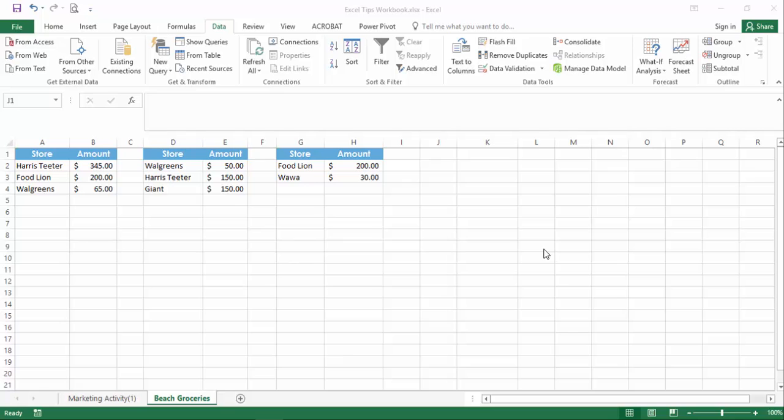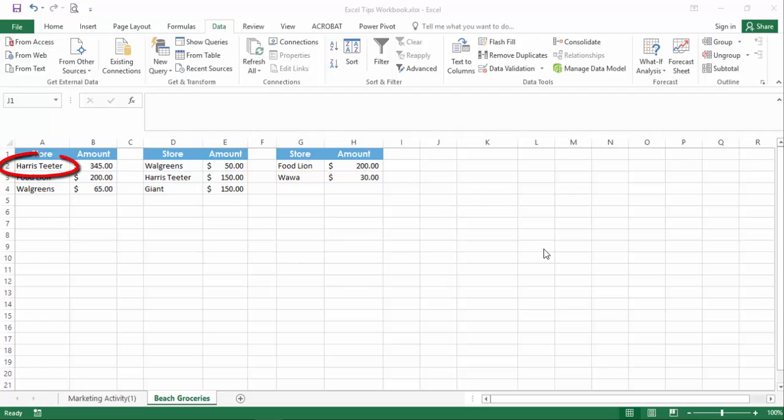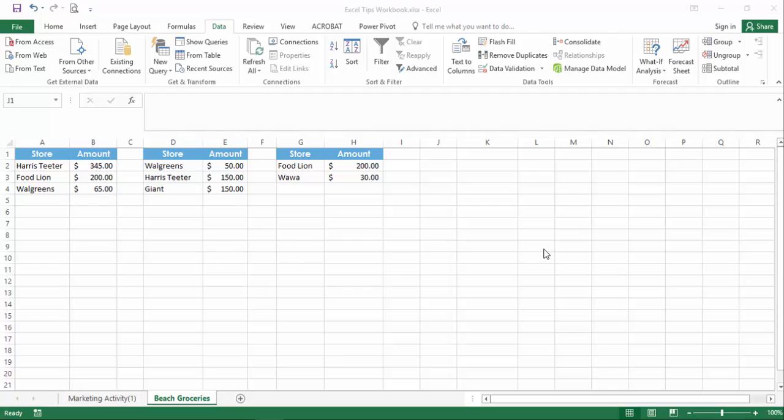In this example, upon returning from vacation, three separate families entered grocery costs. Some stores are in more than one list. I want to combine all the lists into a single list with each store represented once and the total across all entries reflected in the amount.